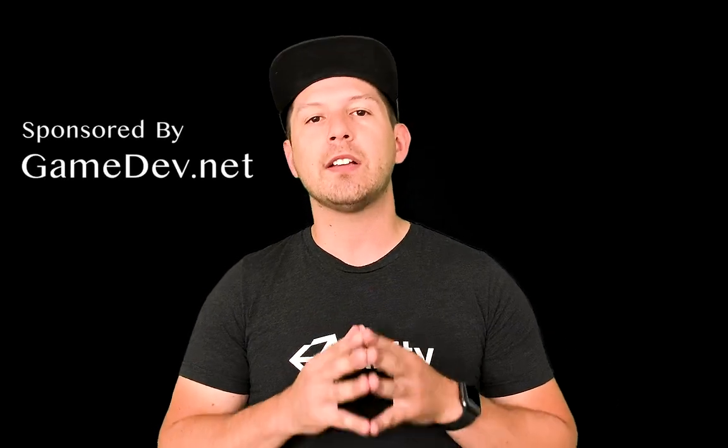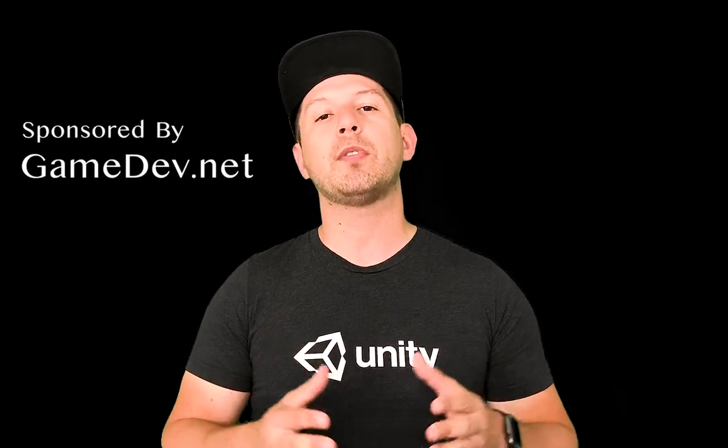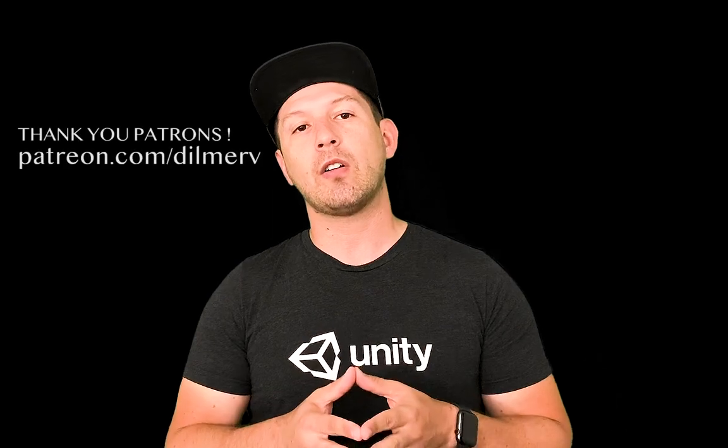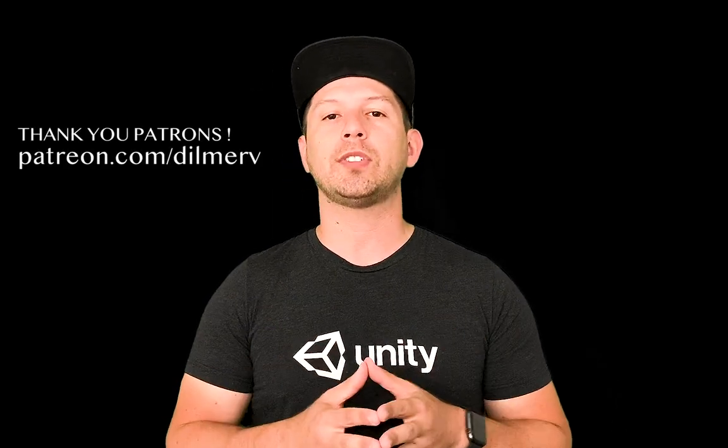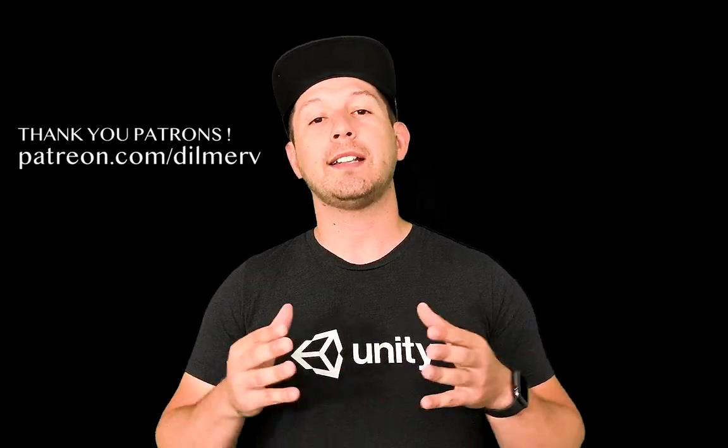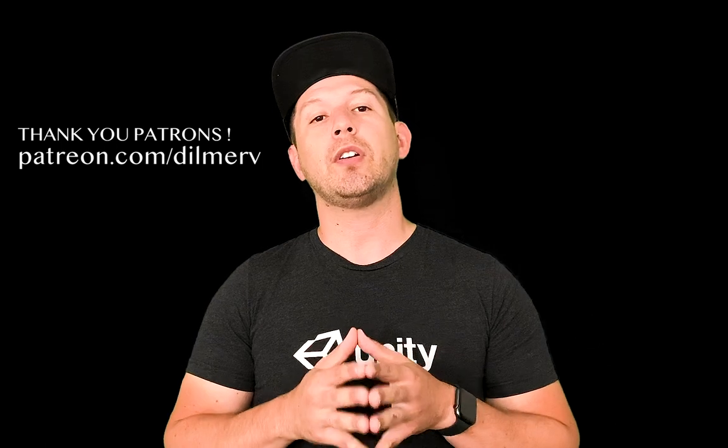All right guys thank you very much for watching this video. I really appreciate your time. And if you have any questions about what I just mentioned please let me know in the comments. Also be sure to check out gamedev.net because they have amazing resources for game developers. And also find me on patreon.com where I'm basically posting information about what I'm doing behind the scenes for the channel. And also early access to source code. Thank you very much guys.